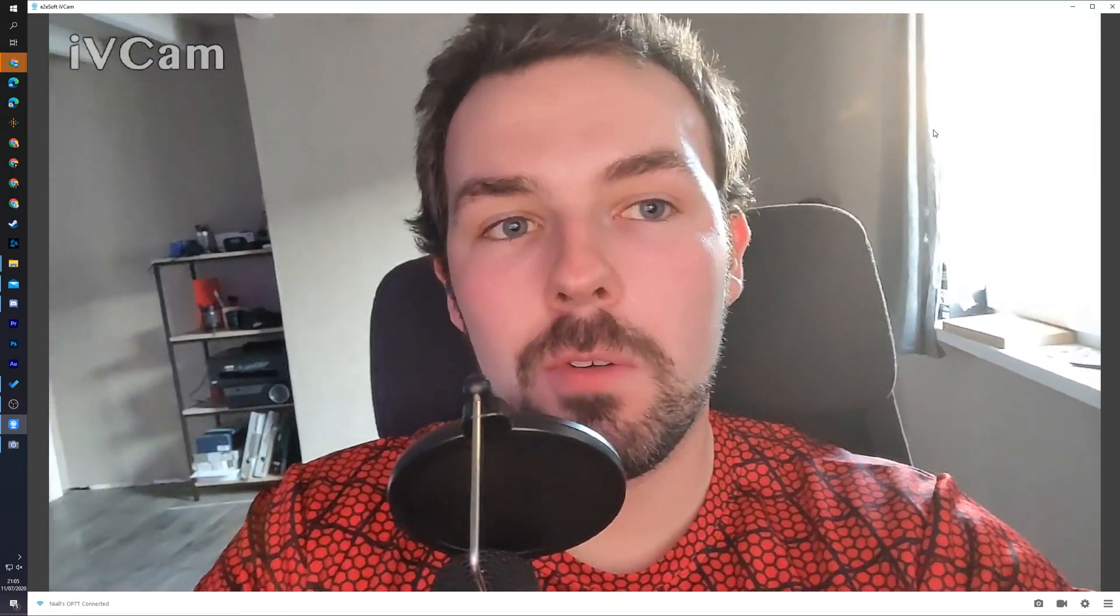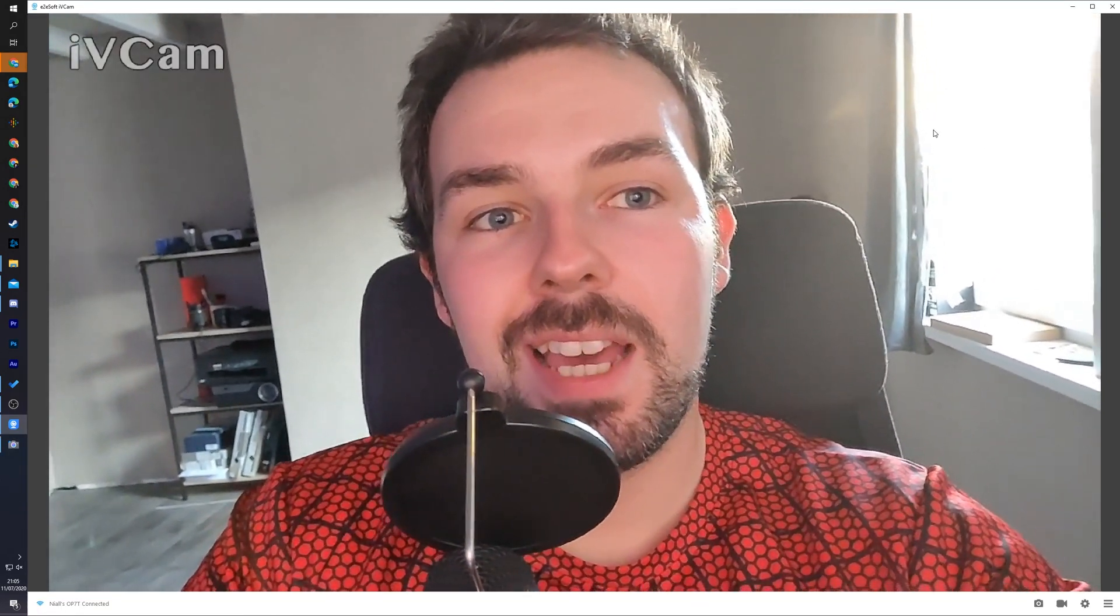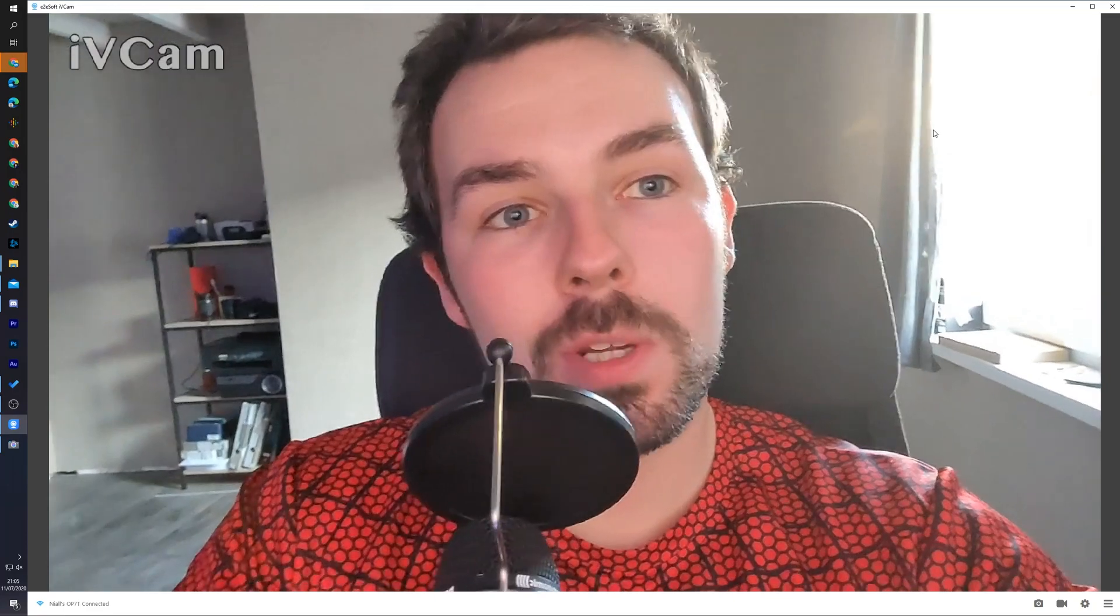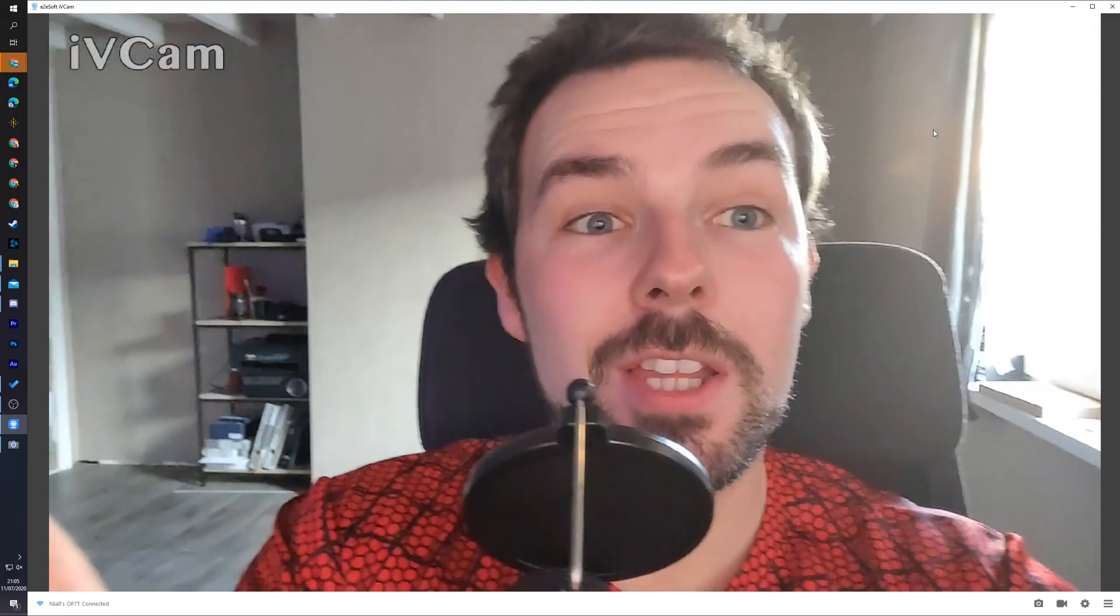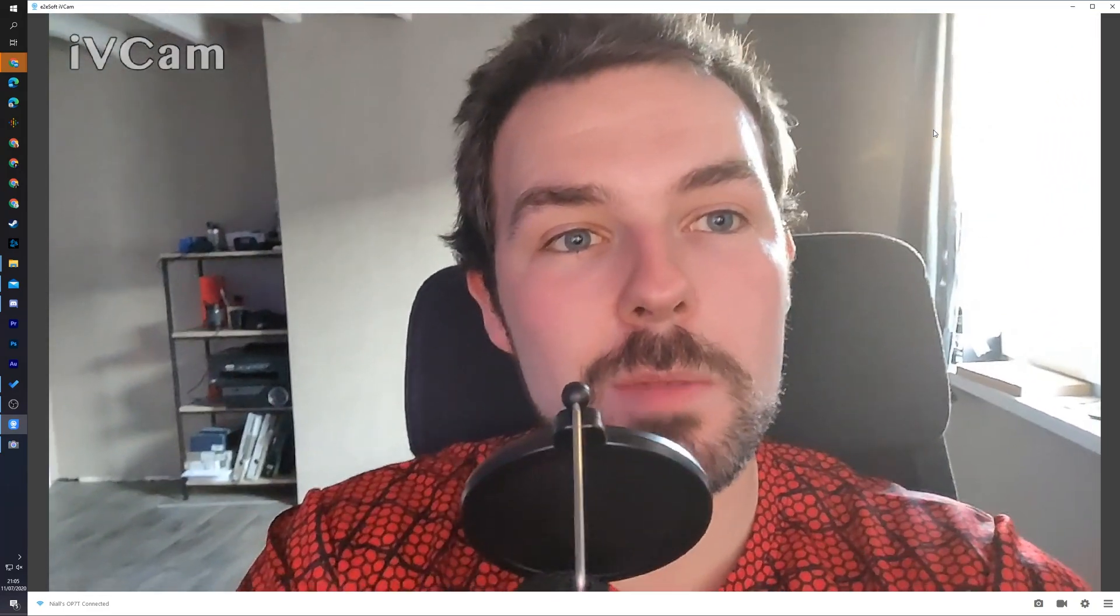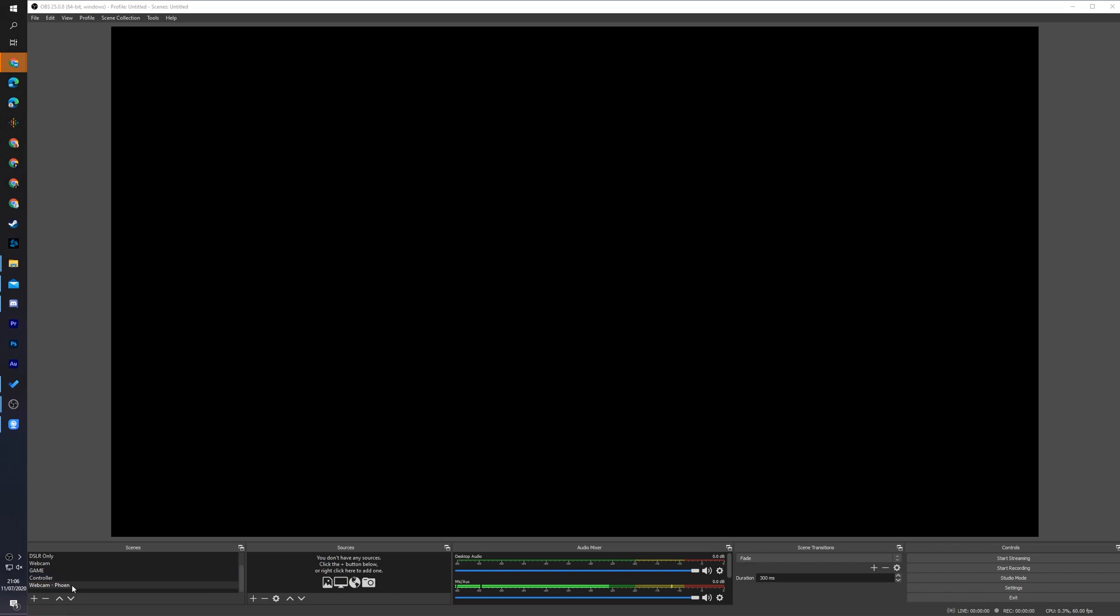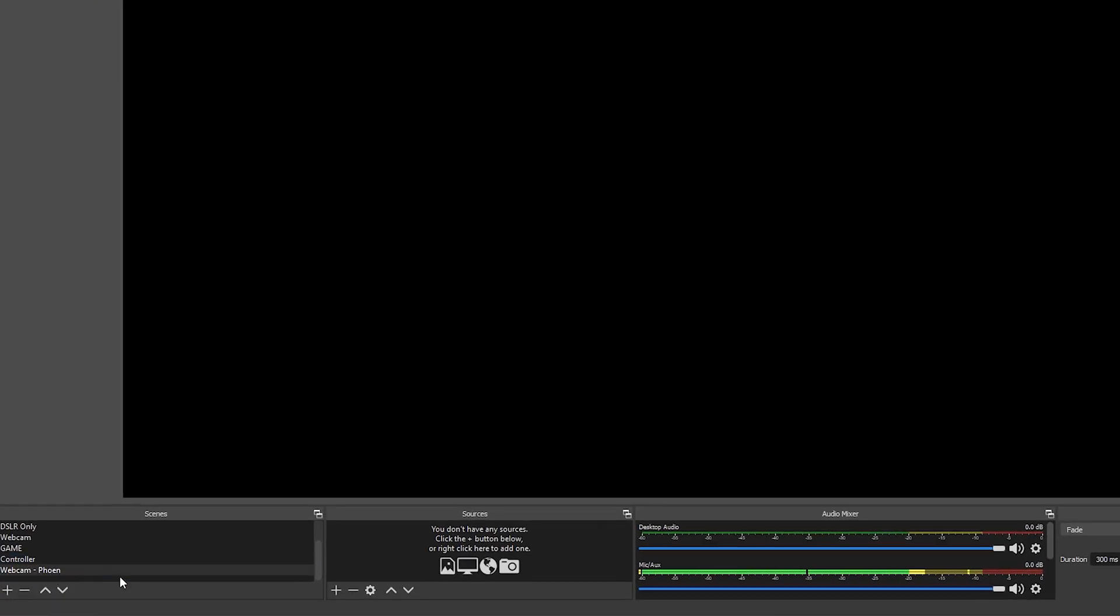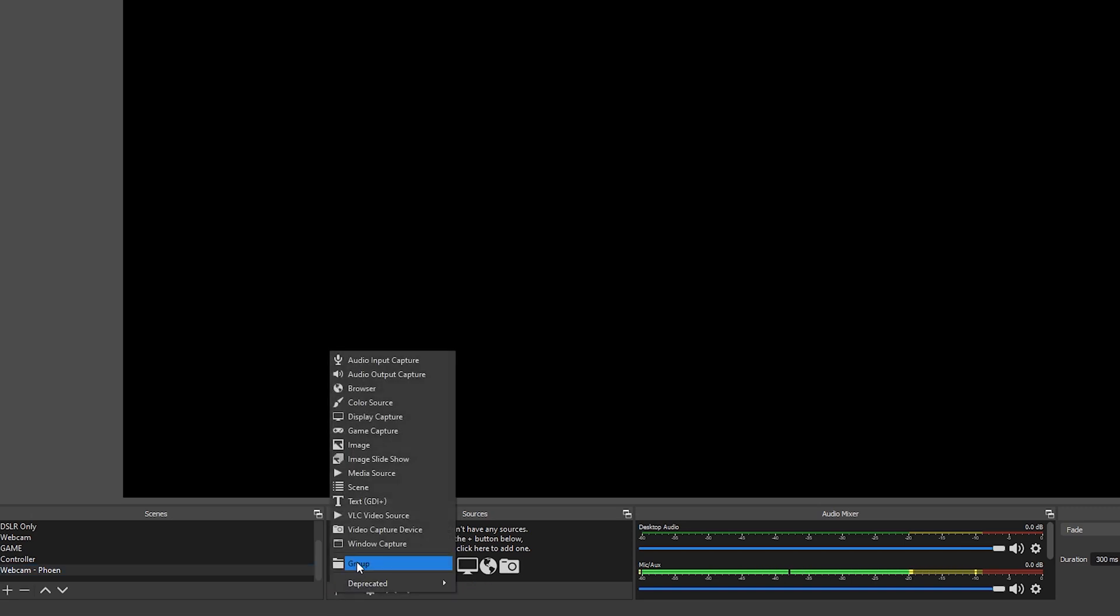So now that we have our webcam fully set up, we're ready to jump over to OBS and we're going to be importing this new webcam that we just set up directly into OBS so we can use it on our streams or recordings. So in this case, I just have a blank scene created here with no sources. What I'm going to be doing is adding a new source to our OBS so we can add our webcam. To do this, we're going to be clicking plus on the bottom left of our sources.